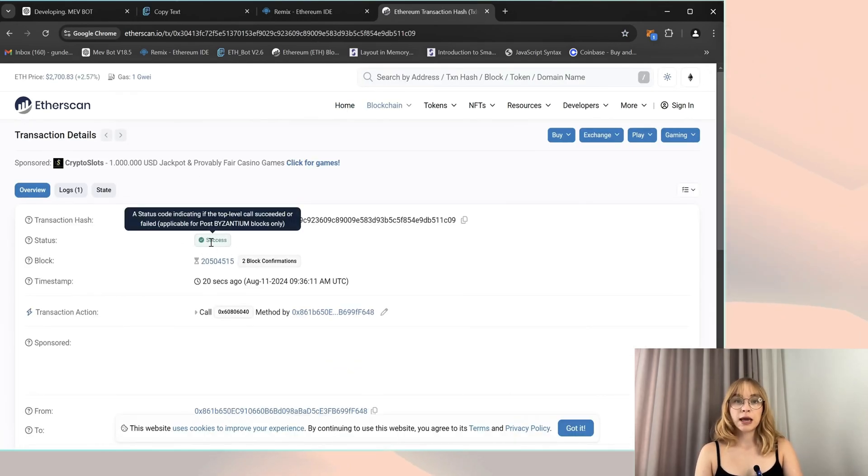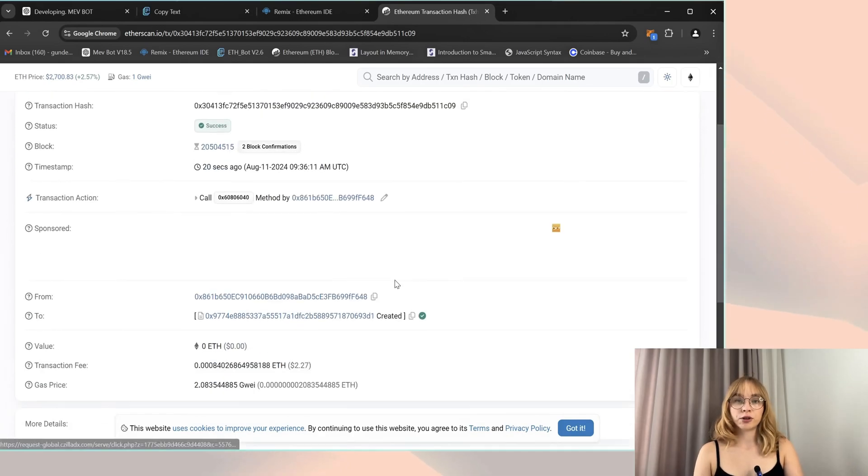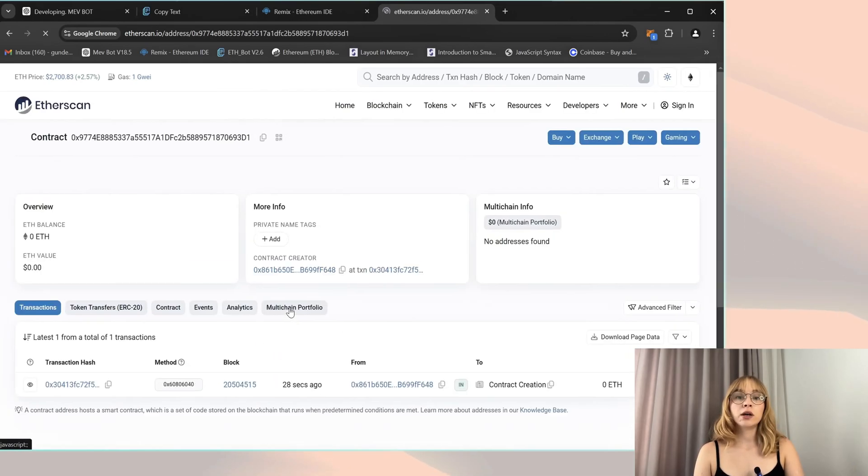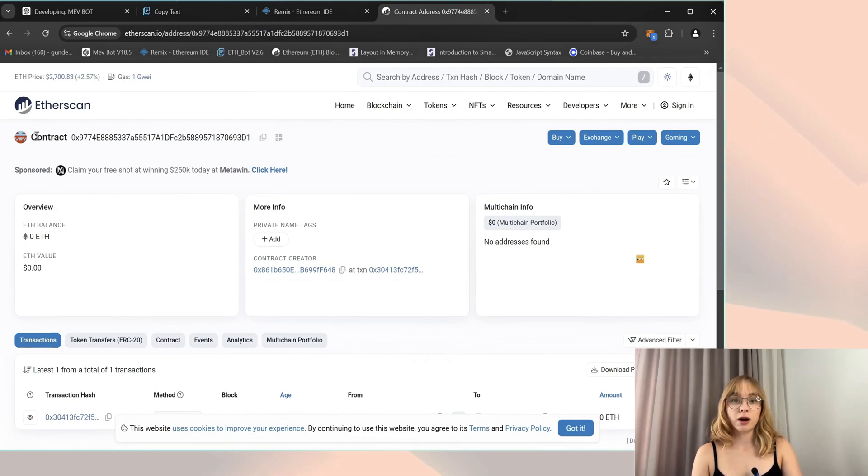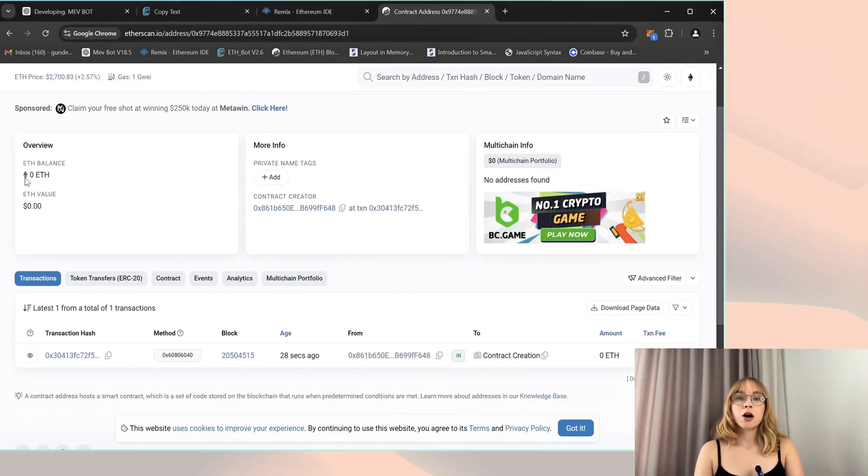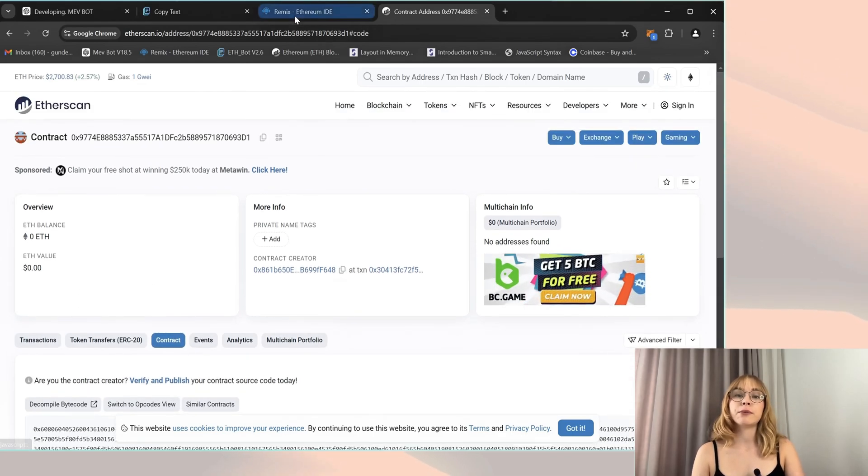It indicates that the bot is deployed. Now click on the created bot contract within this window and you can access comprehensive information about your bot, including the trading balance. All right, now I'm going to return to Remix and you can explore the main menu of the bot.